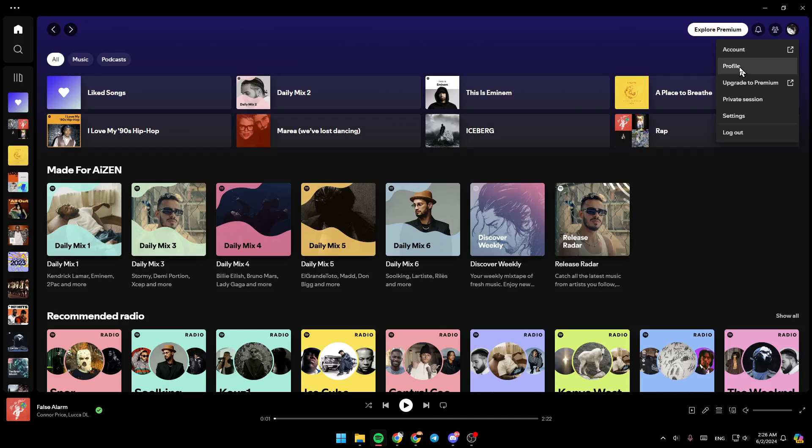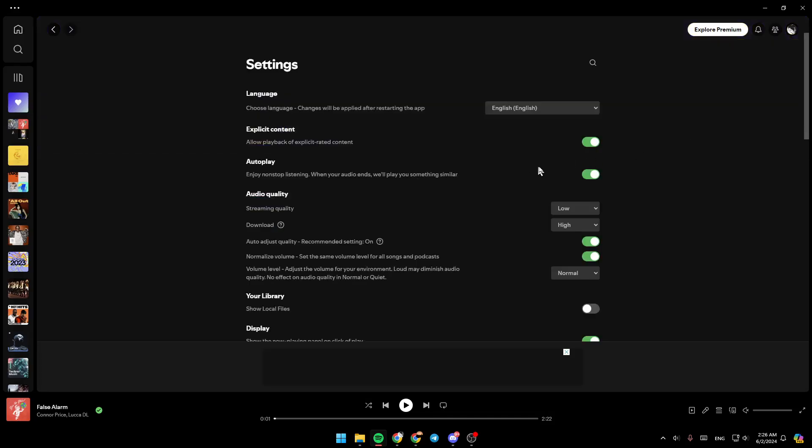You're going to see your profile, upgrade to premium, you can start a private session, go to your settings, and you can log out from your Spotify account. Go ahead and click on settings. Then, right here, you're going to find all of the settings related to your Spotify app.